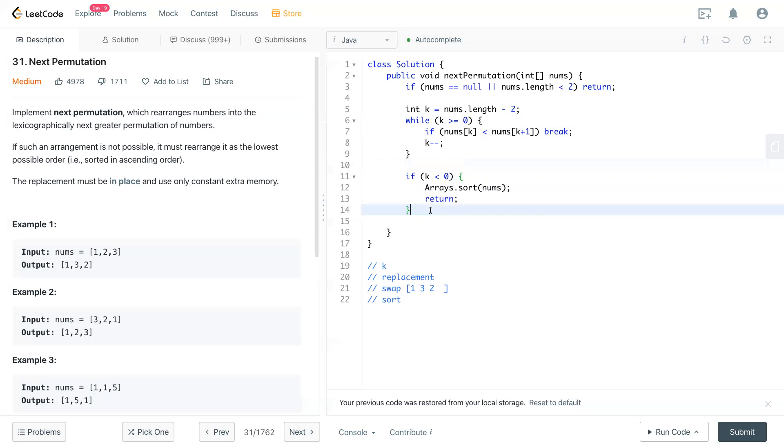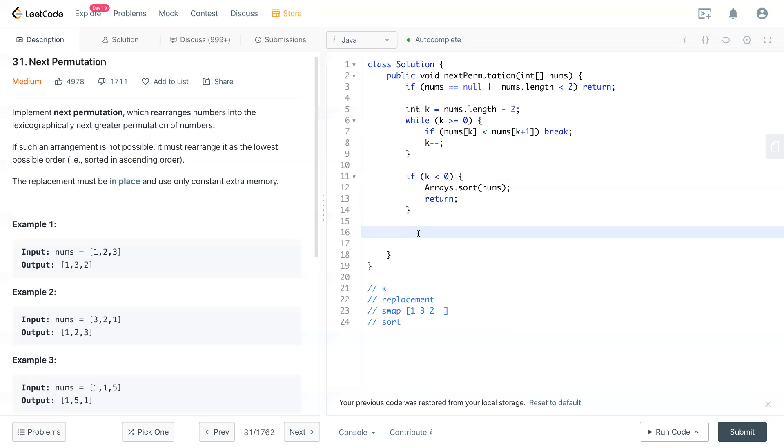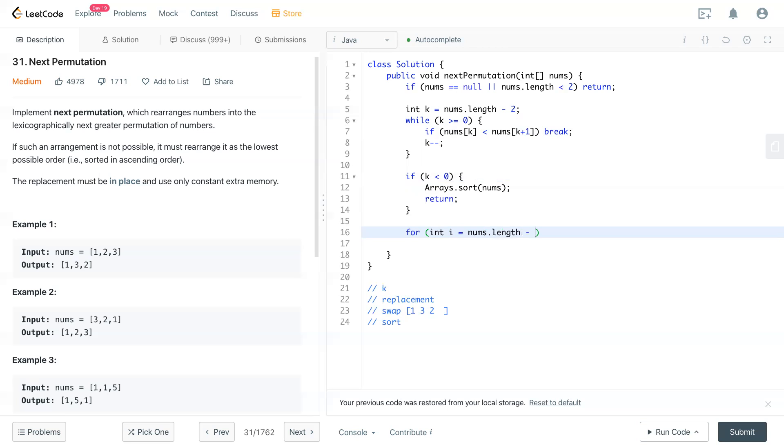So we have k settled down at the place that we need to switch. And we have to loop through, starting from i equal to num.length minus 1, the last number, all the way to i is bigger than k. i is minus minus.